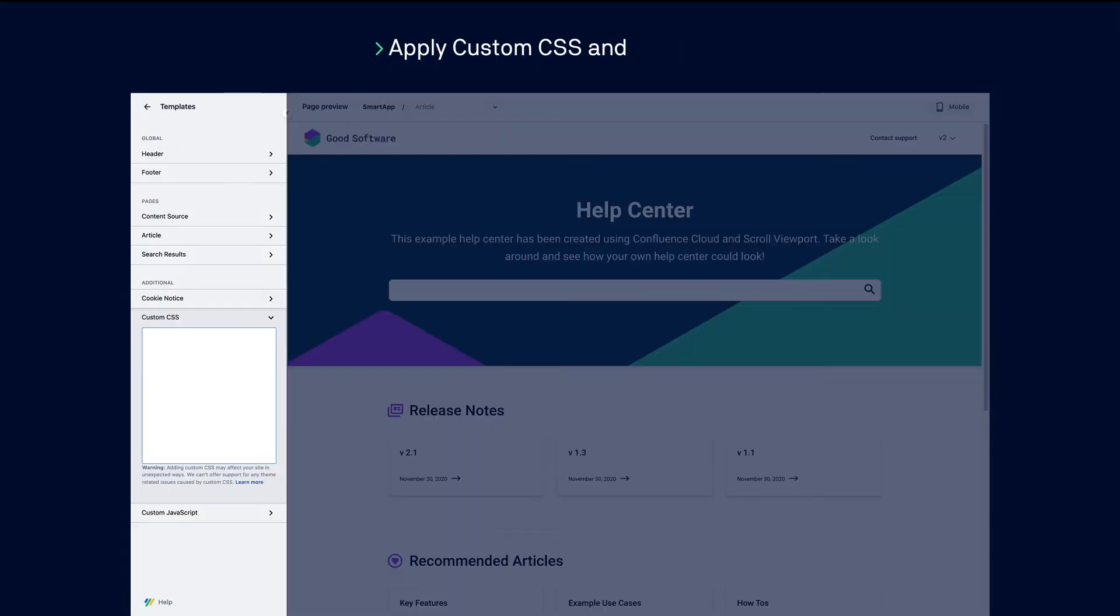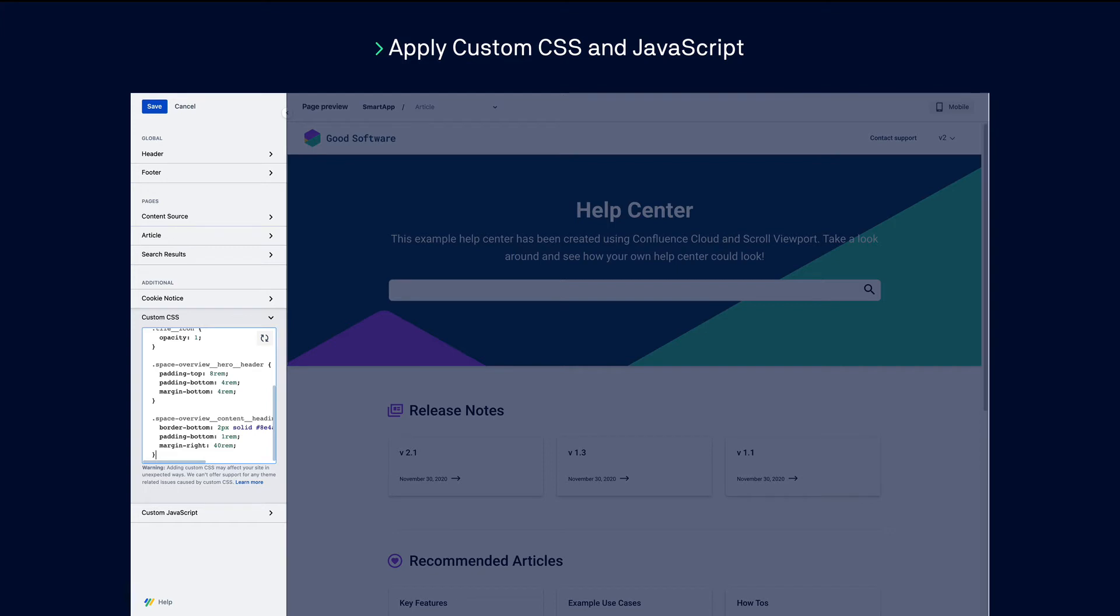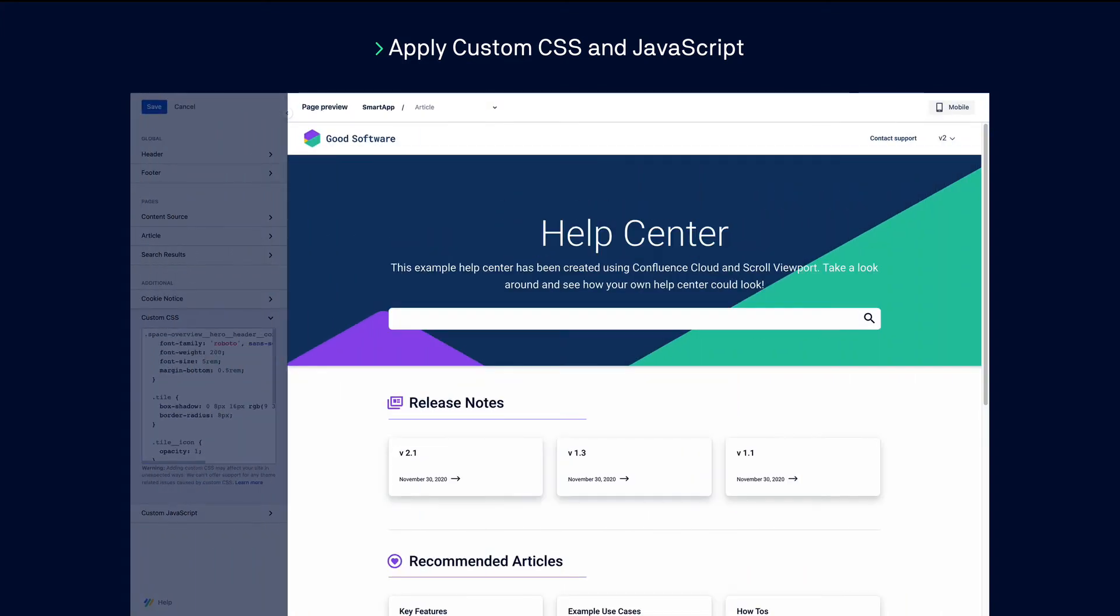And for those with CSS or JavaScript knowledge, custom code can be added for advanced customization.